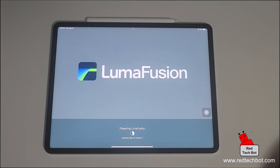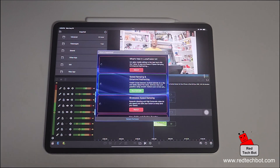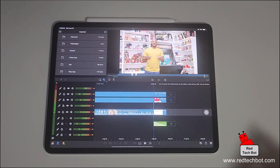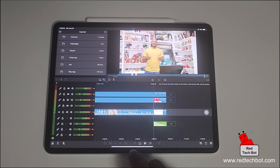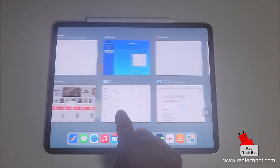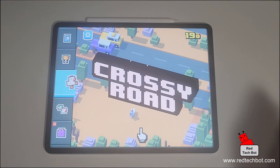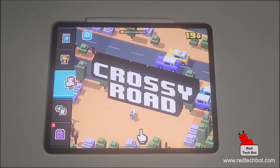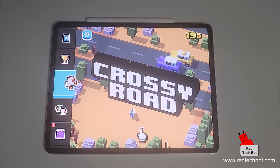You're immediately taken to your application. Right now I'm just updating LumaFusion, and here we are. It's that simple — swipe up from the dock, let go, select an app that you want to run, click on it, and you're immediately right inside your app.